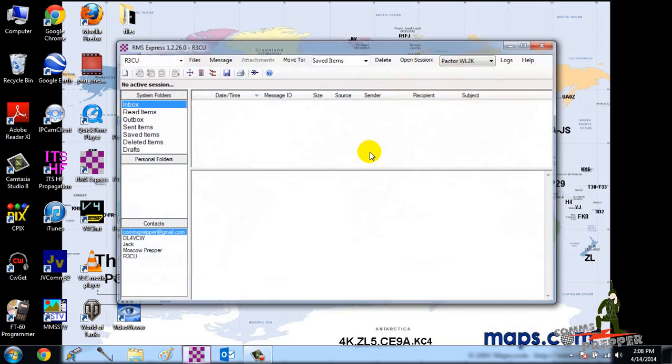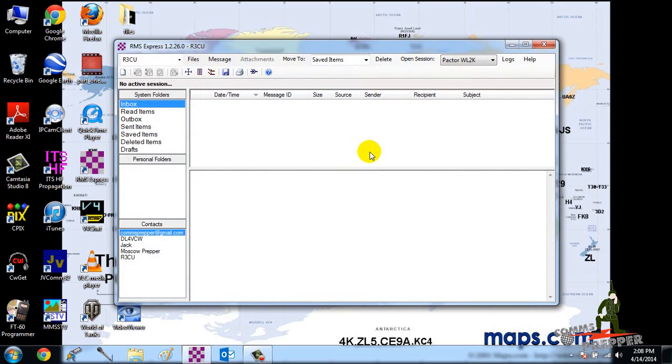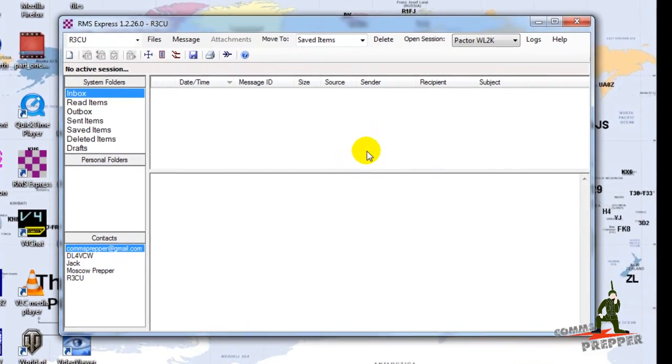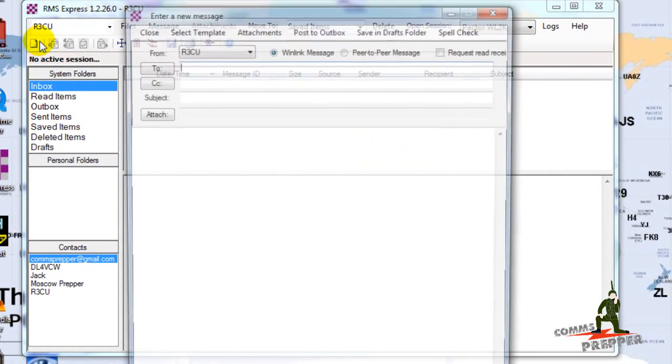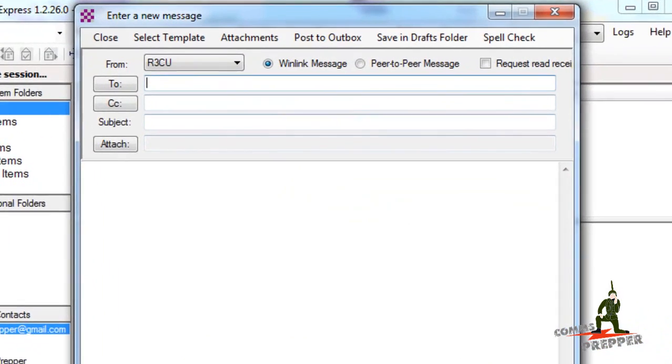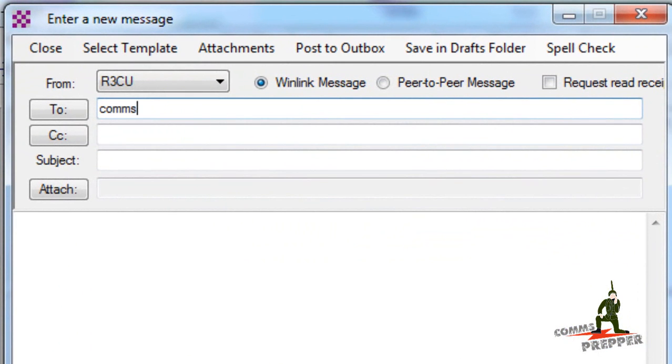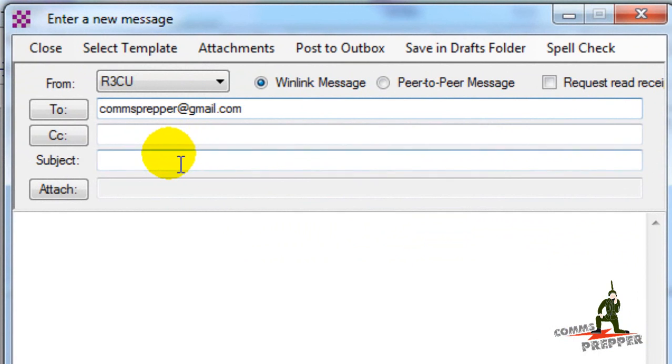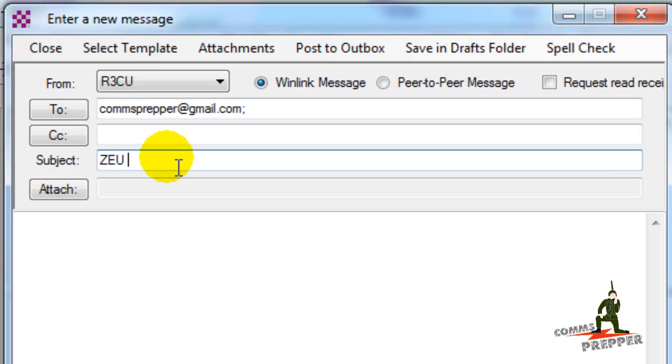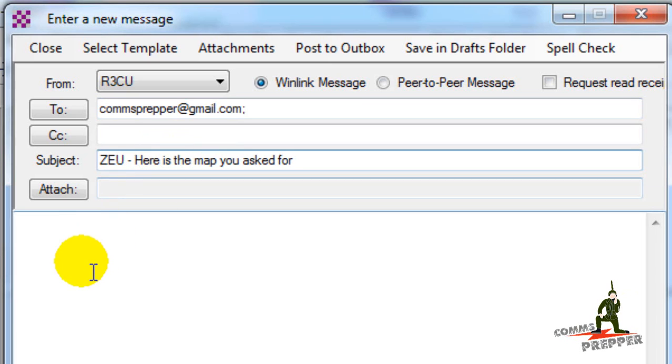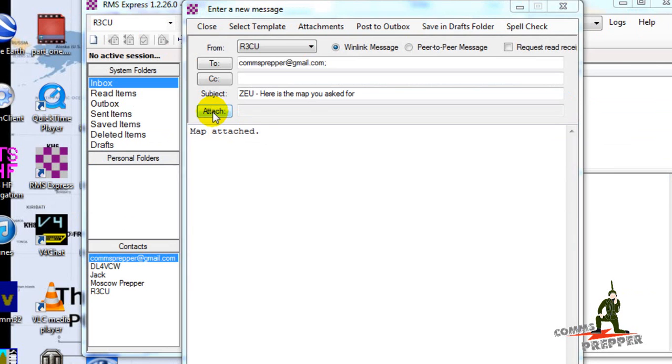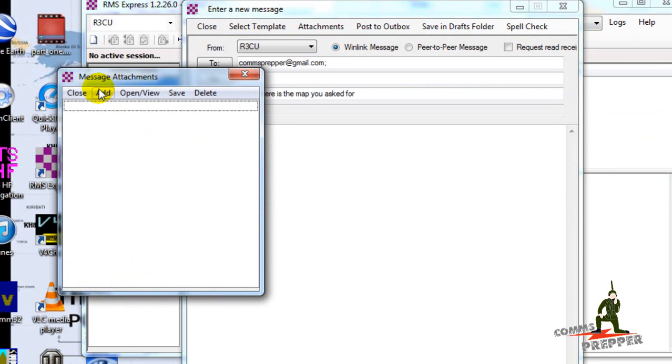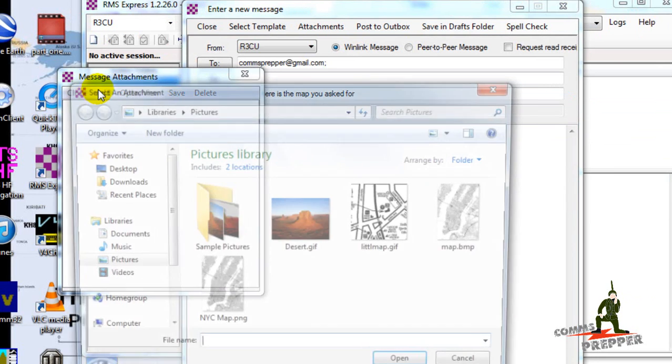We're going to go ahead and open up RMS Express. I'm going to compose a new message to commsprepper at gmail.com. Since this is like a test here, I'm going to put the ZEU drill Z signal there. Here is the map you asked for, map attached.